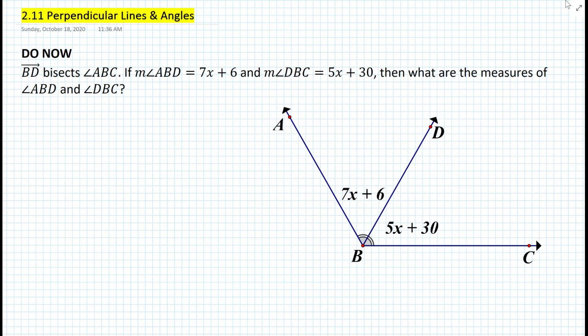Hi everyone, this is Mr. Cervone. Welcome to my math channel. In today's geometry lesson, we'll be learning about perpendicular lines and angles. Let's get started with the do now.